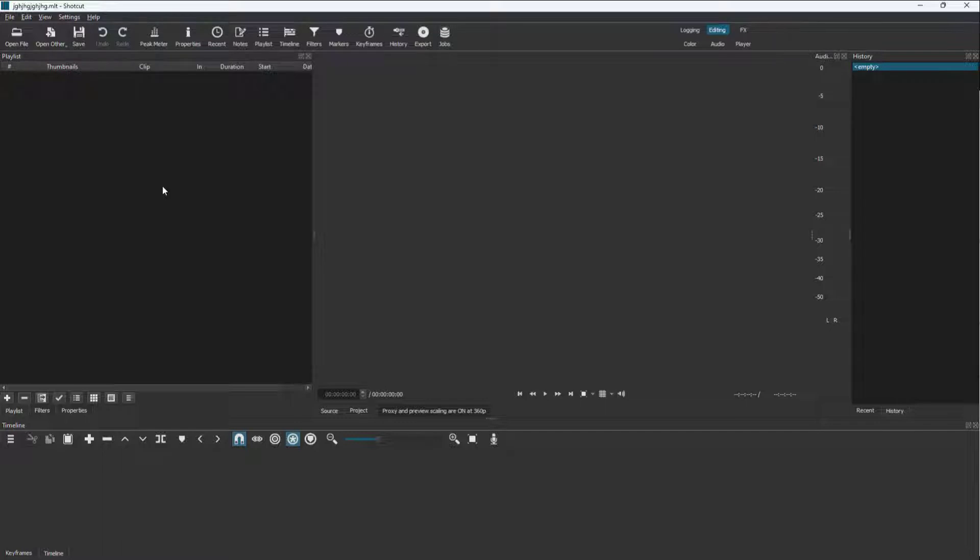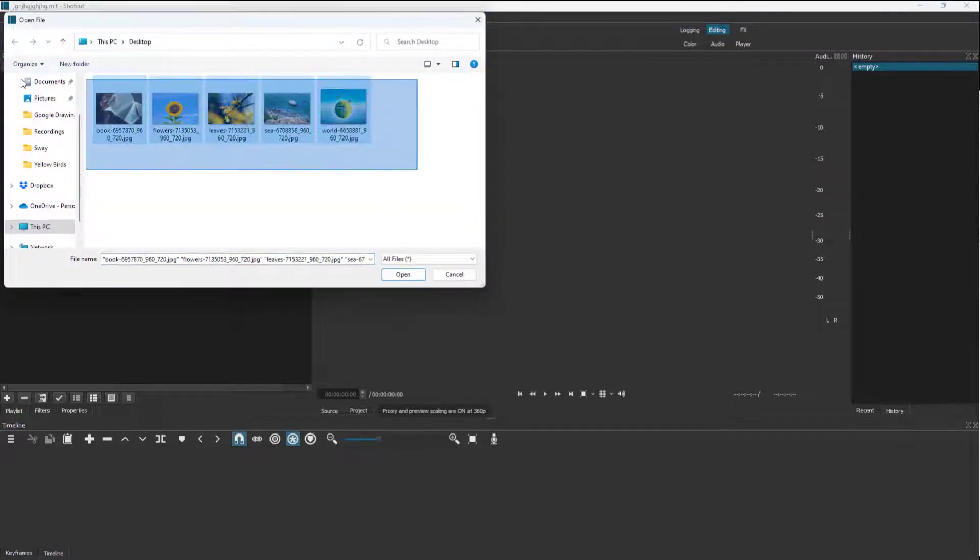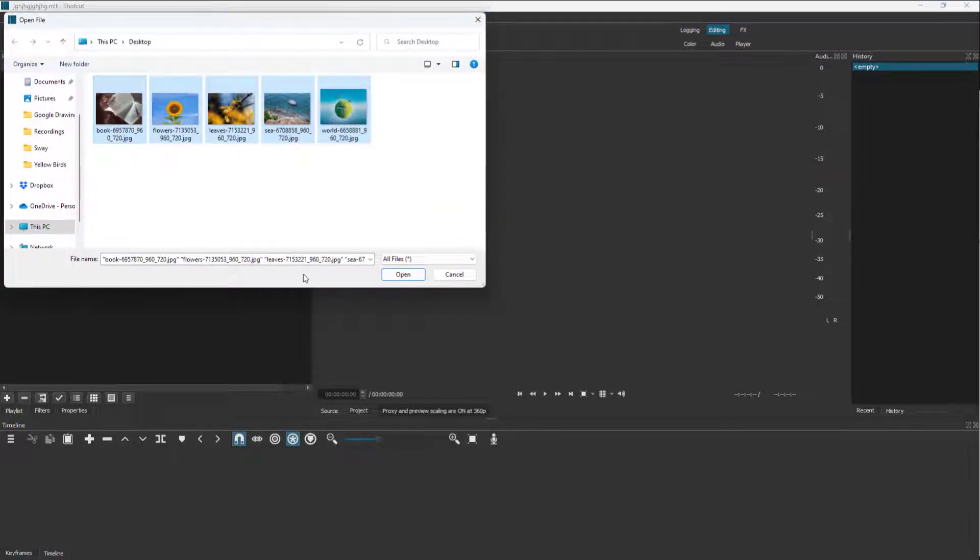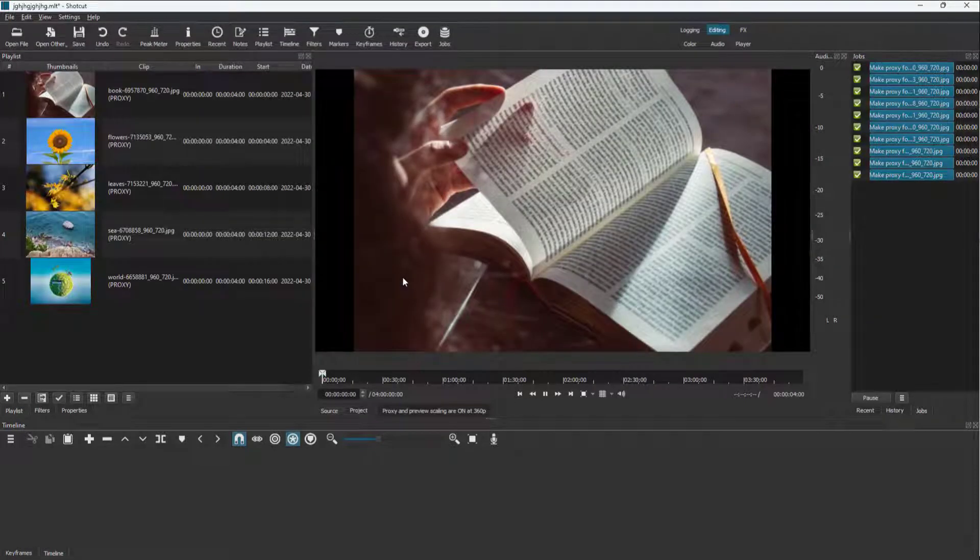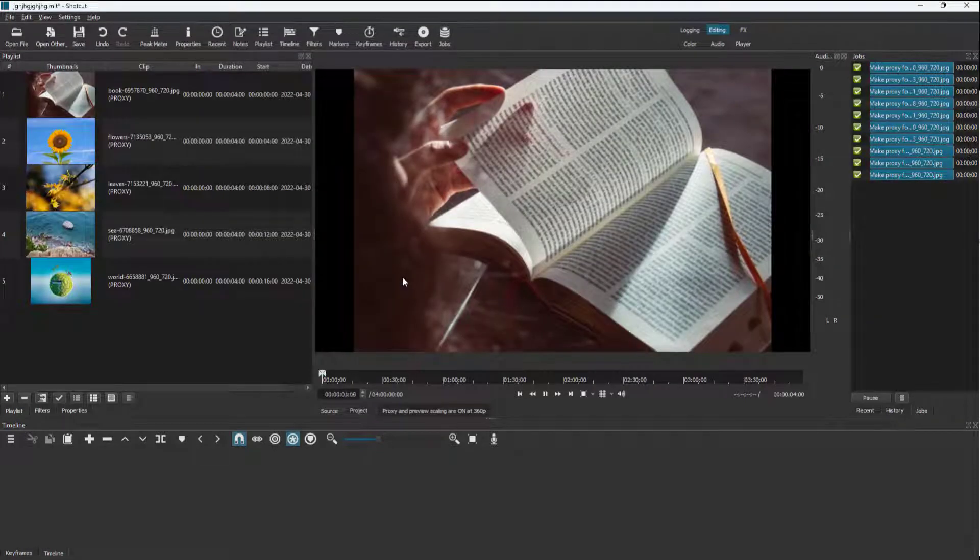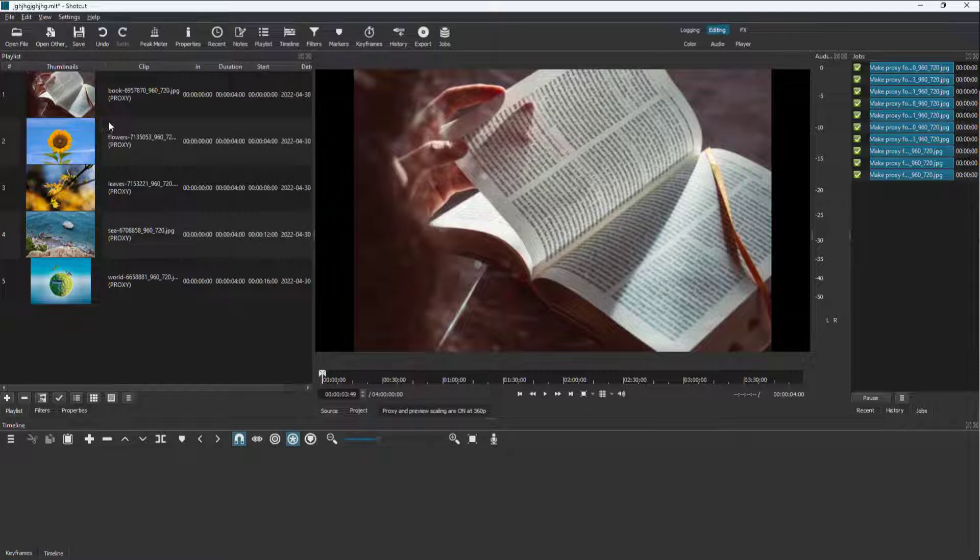So to do that, first of all, you need to open the pictures that you want to make the slideshow with. I'm going to click on open file and select the pictures that are stored on my desktop and click on open. Once I do that, on the playlist section, you can see all of my pictures right here.